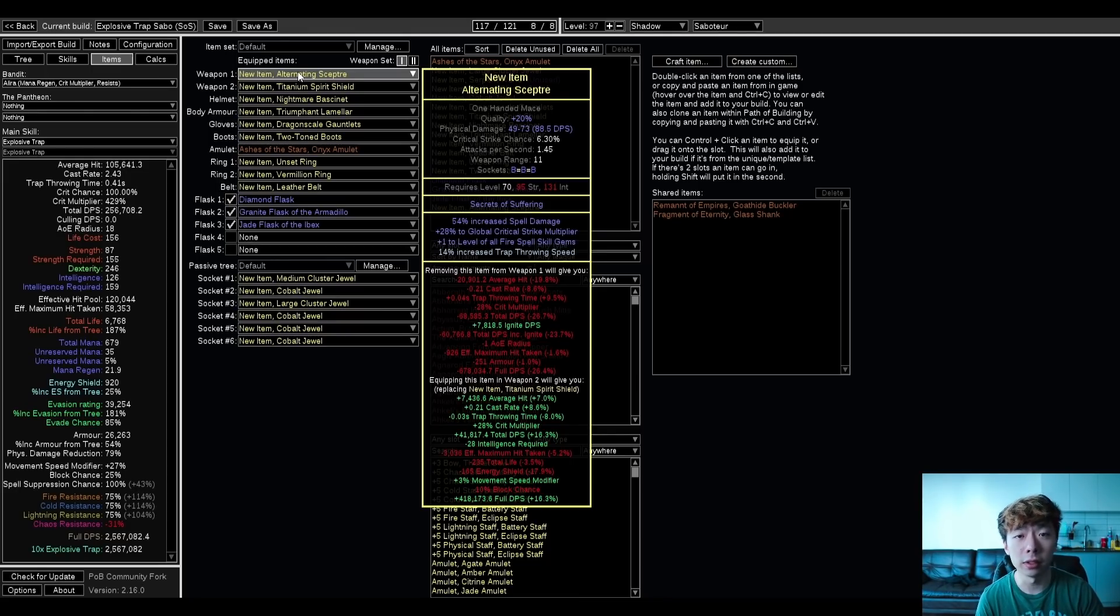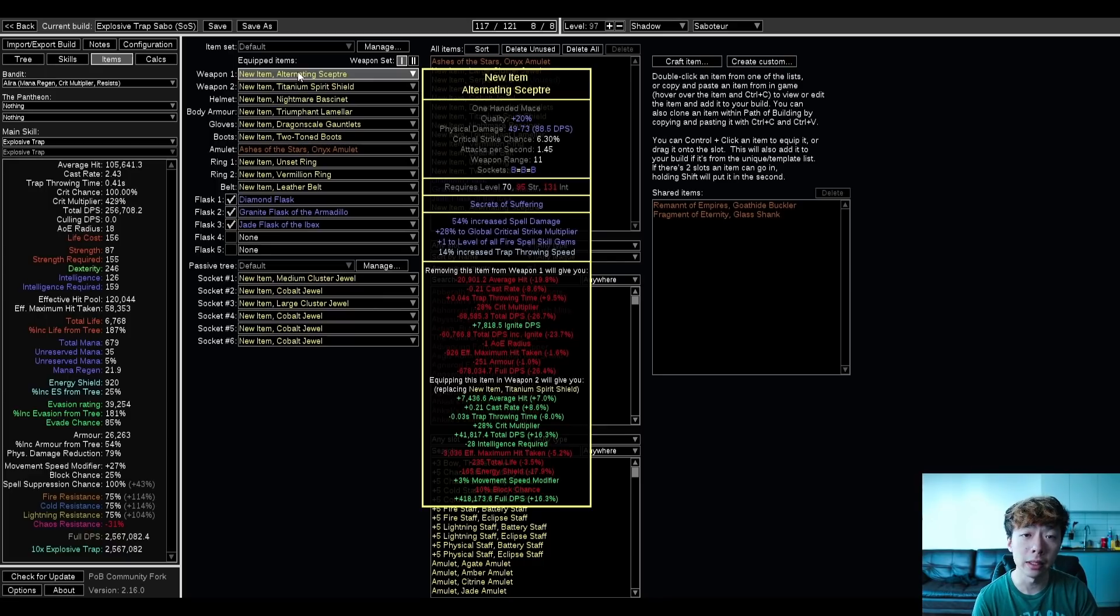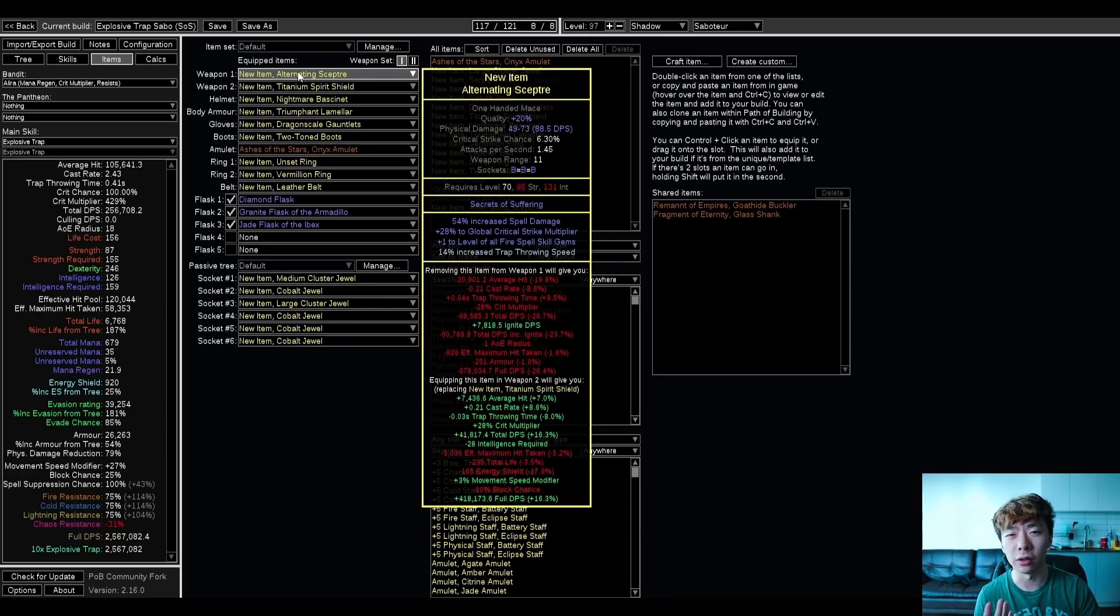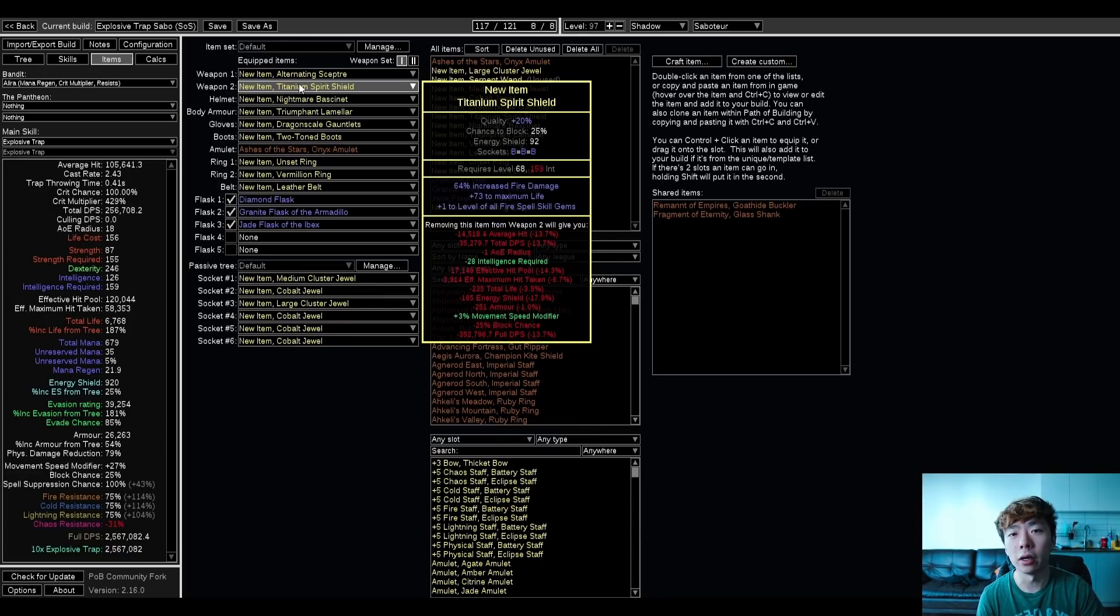I think going for the Scepter adds something like 3 hours to your total gear progression, but you're also getting other things at the same time, so I don't think it's that bad.